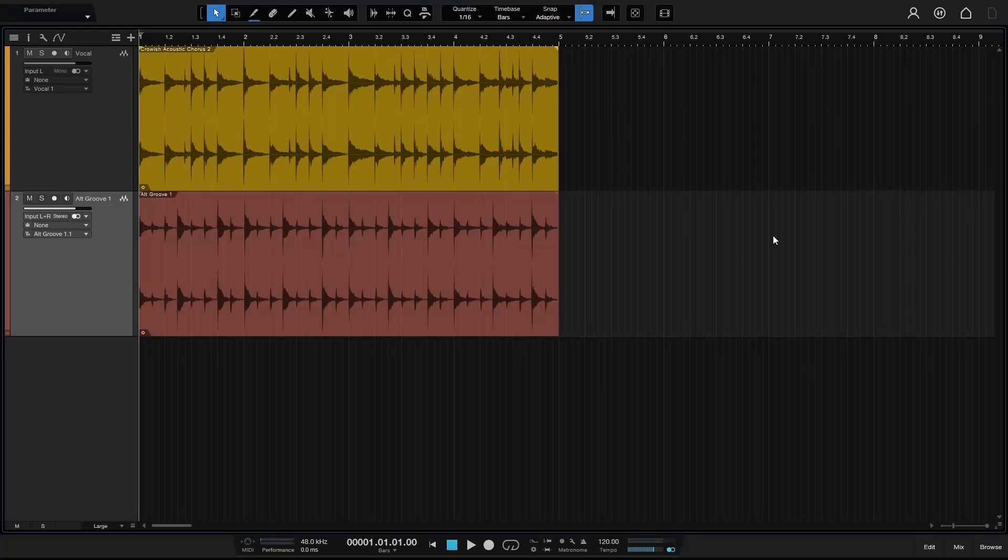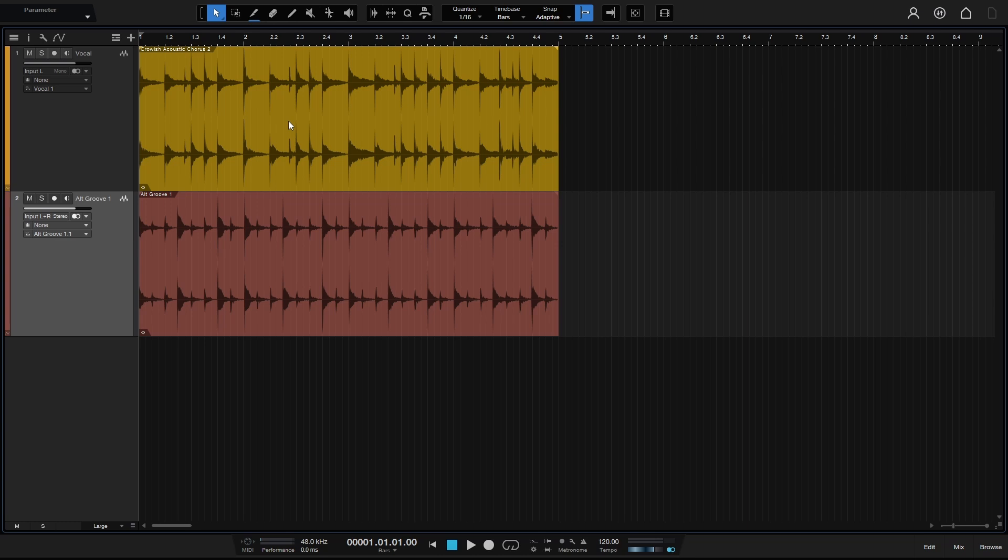If you're not happy with the default colors that are available for our tracks and clips, we do have the ability to change that and create our own color swatches within Studio One. This is a relatively new feature, and in this quick tip video we're going to take a look at that.